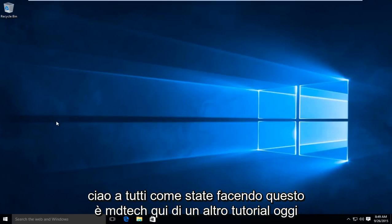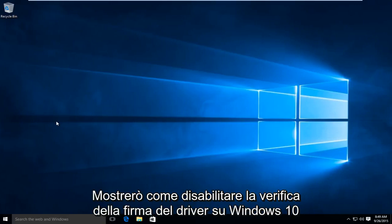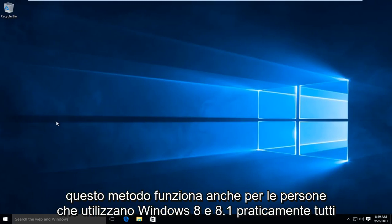Hello everyone, how are you doing? This is MD Tech here with another tutorial. Today I'll be showing how to disable driver signature verification on Windows 10. This method also works for people using Windows 8 and 8.1.